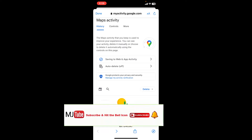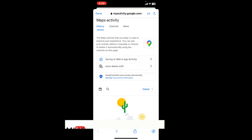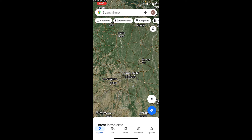And that's it — all your Google Maps location activities will be deleted. That's the easiest way to delete your Google Maps location activity. Thank you for watching guys. Please like, share, and subscribe. Thank you very much.